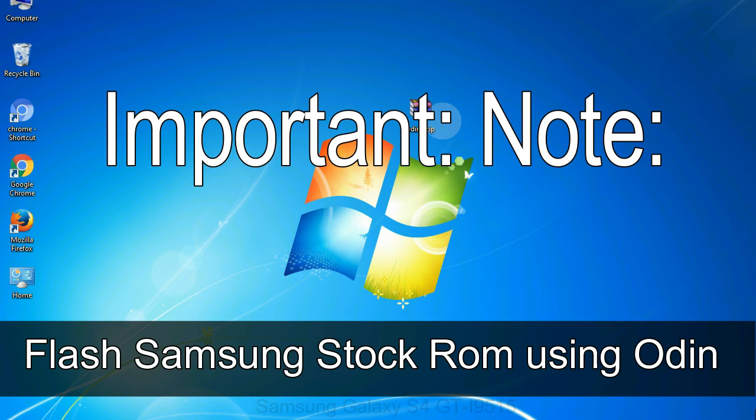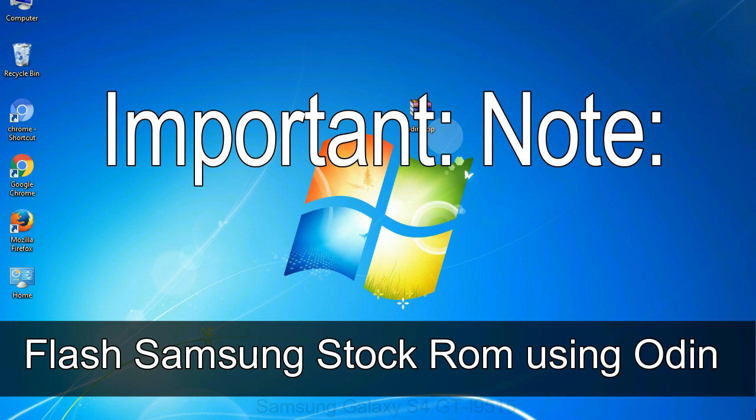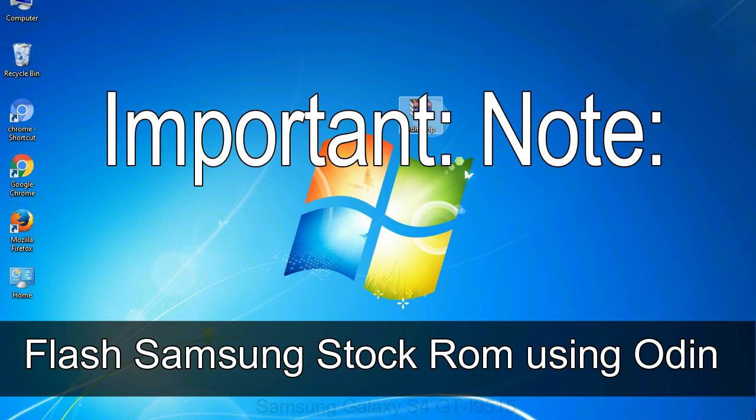Important note: Flashing stock ROM or downgrading stock ROM does not void your phone warranty. So, don't worry about the device warranty. Installing official firmware or stock ROM does not involve much risk most of the time. However, try this at your own risk. We will not be responsible for any harm done to your device.